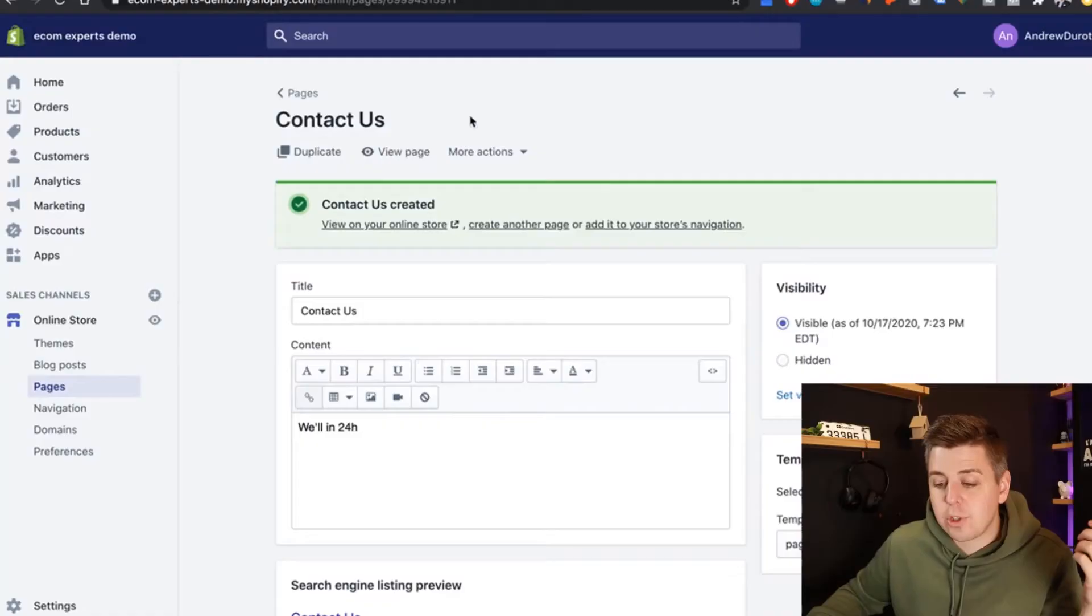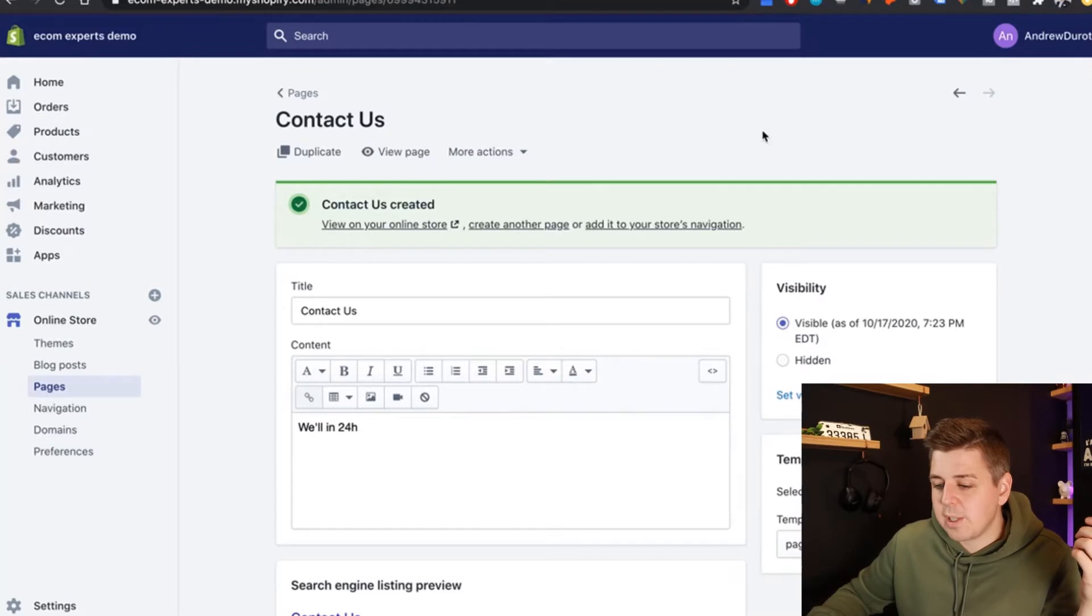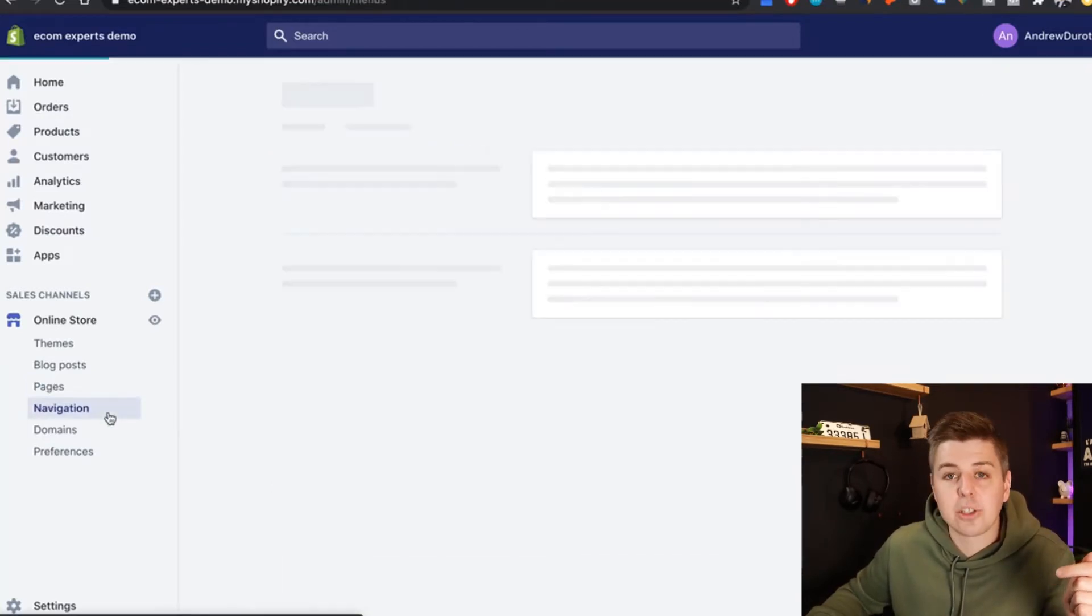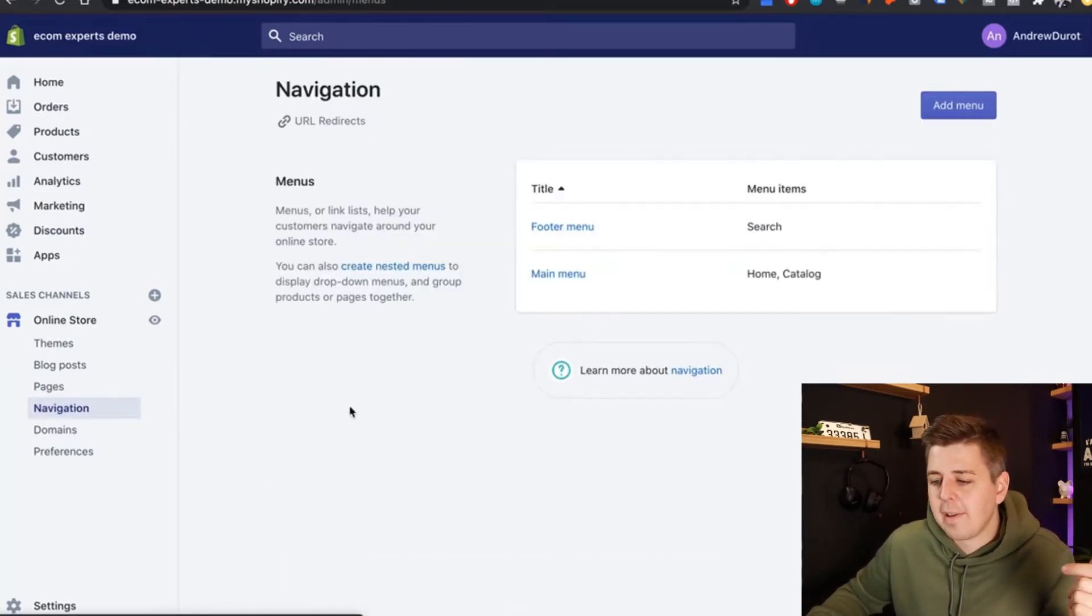We have the little text that we wrote that will display here together with our page title and our contact form. But there's still no way of accessing this form from the homepage. Well, so to address this, once all of this is saved, we're going to go to navigations right here on the left.